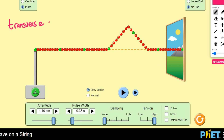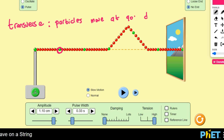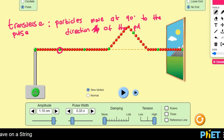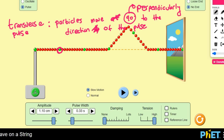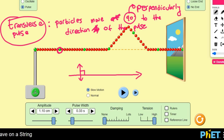That is what transverse means. Transverse is when the particles — remember, the particles are these individual little things — move at 90 degrees to the direction of the pulse. Your teacher might not say 90 degrees; your teacher might say they move perpendicularly. Perpendicular means that if the wave is going in this direction — from left to right — but the people are going upwards and downwards, that makes a 90 degree angle. So that is what transverse means: transverse is when you have 90 degrees.